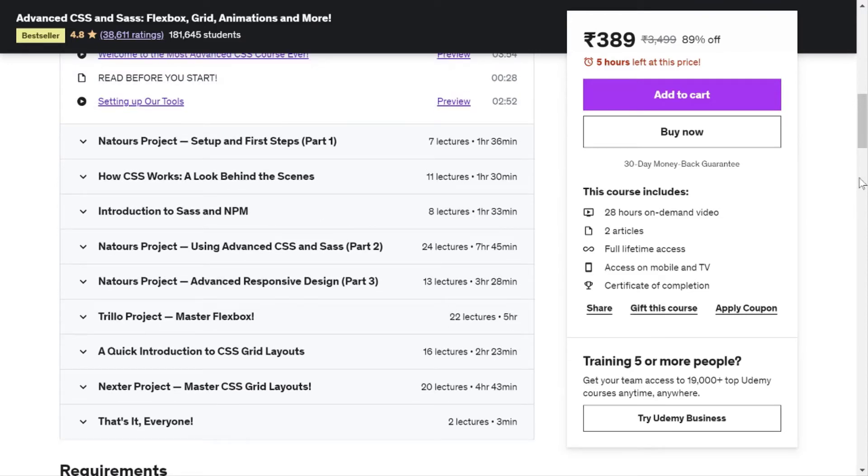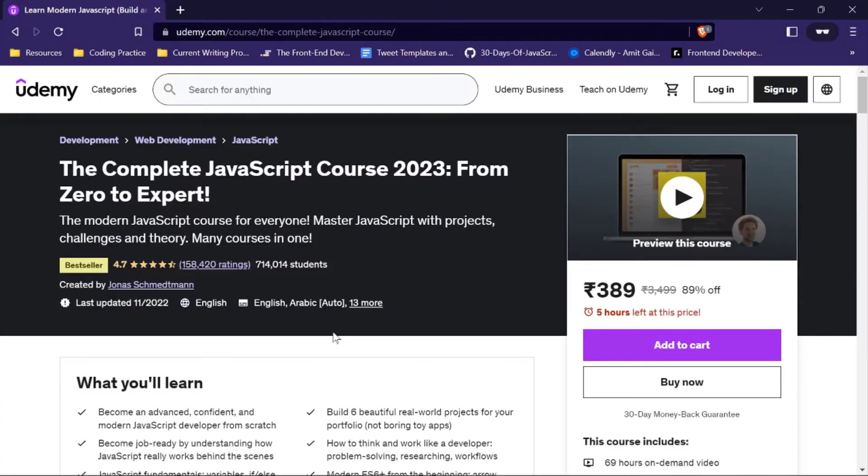For JavaScript, Jonas has created the best courses that are most popular on Udemy and in developer communities as well. You should definitely check out these courses on Udemy.